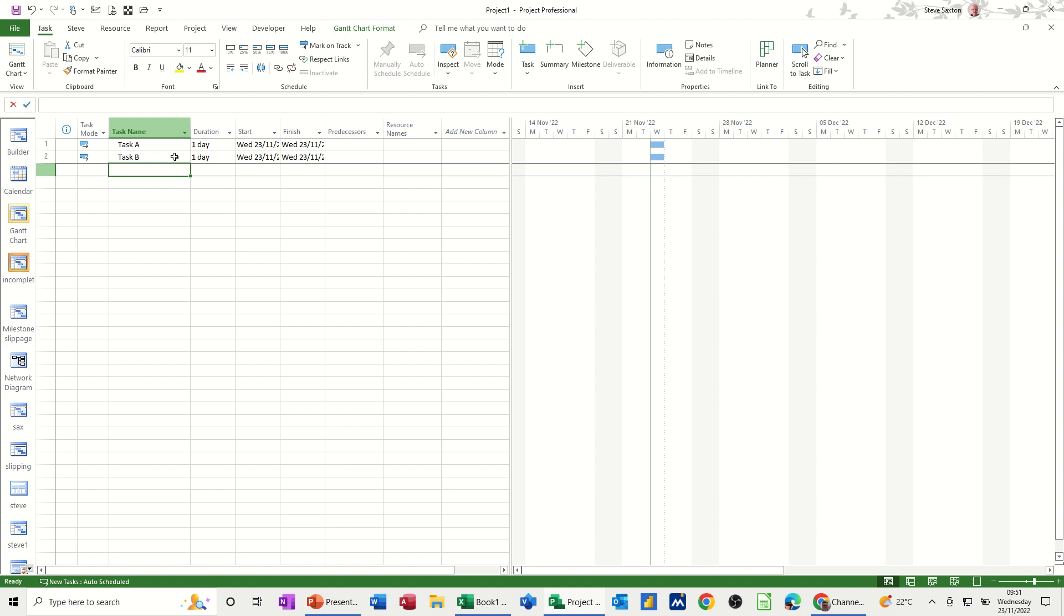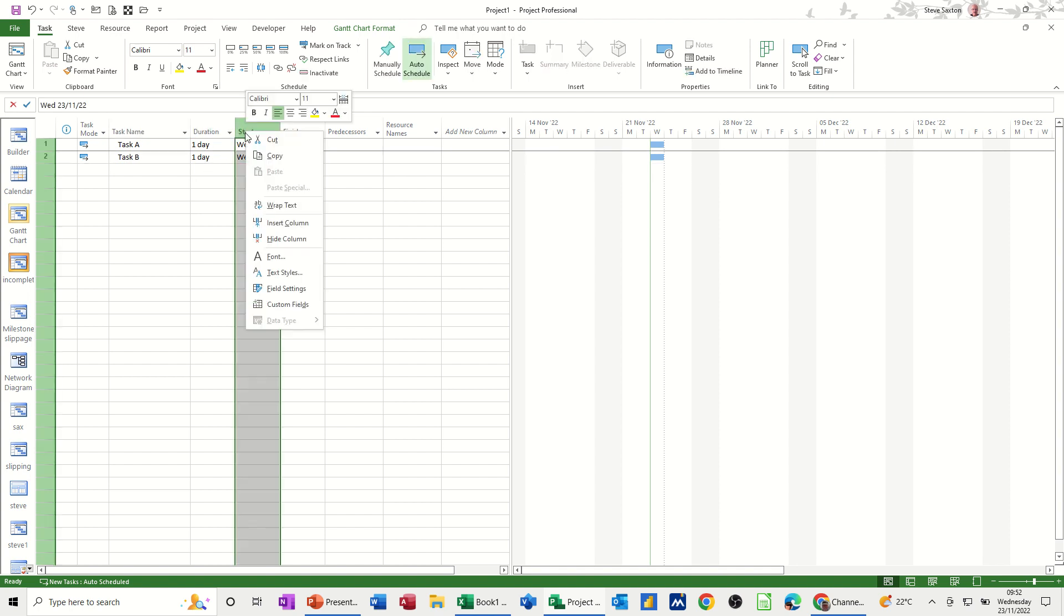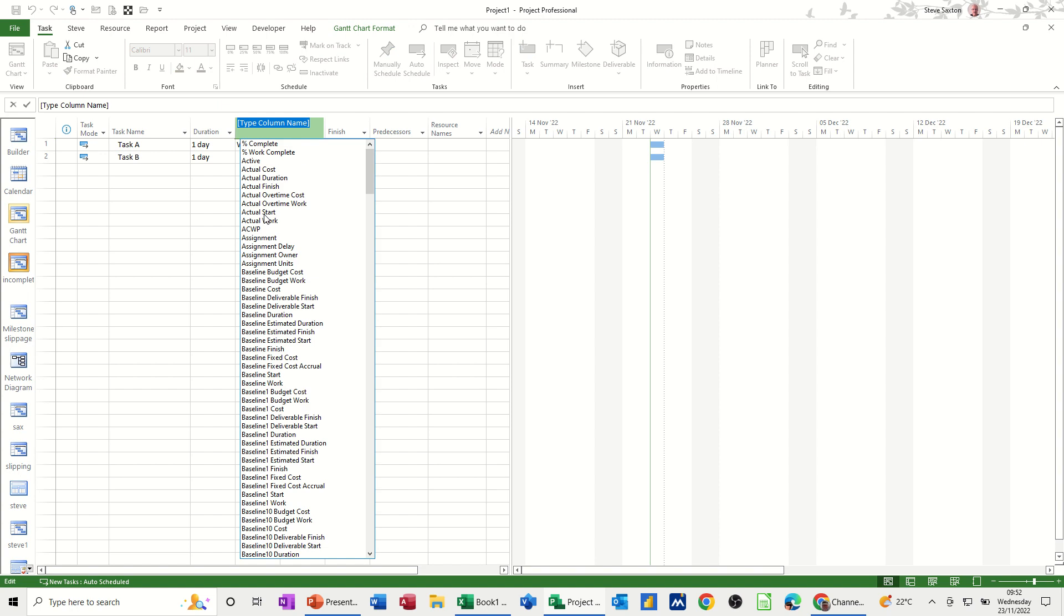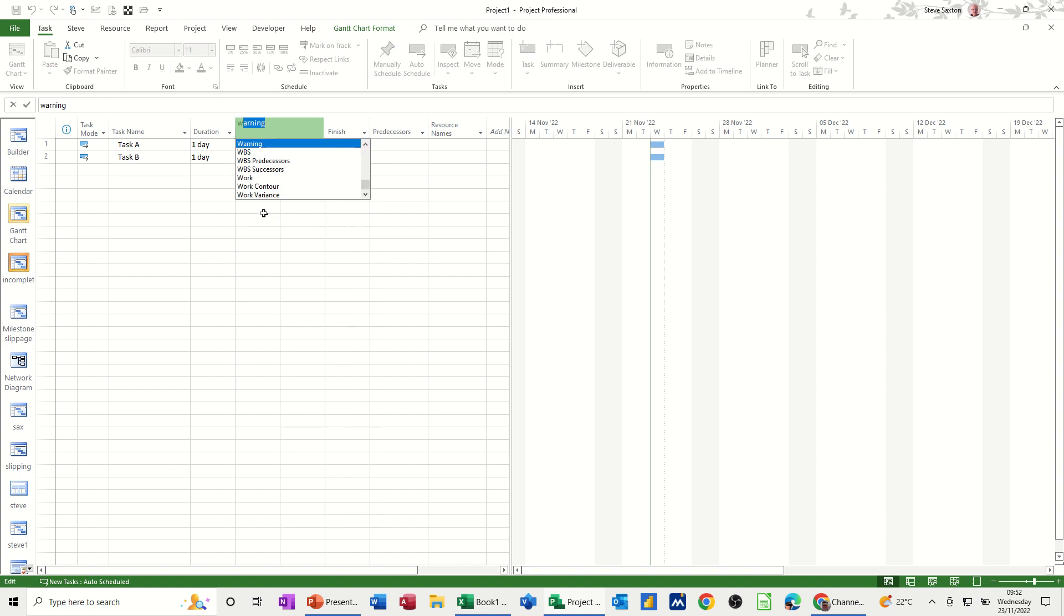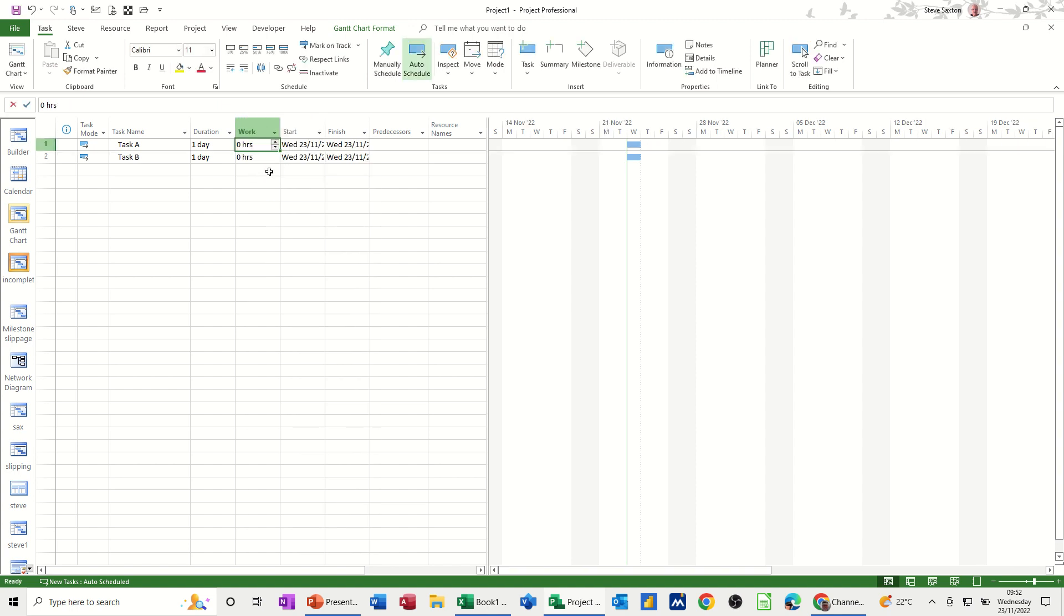Now, another thing you can do is change how this duration is displayed. So at the moment, in the default setting, it's set to show duration in days. Now, if I insert the work column, so I'll just insert type W to get to the W's work. Work is set to hours, but you might want the duration to be set into hours or minutes or whatever your duration that you work in,